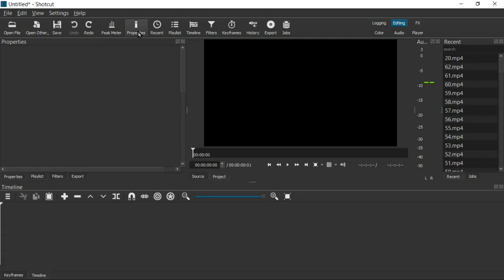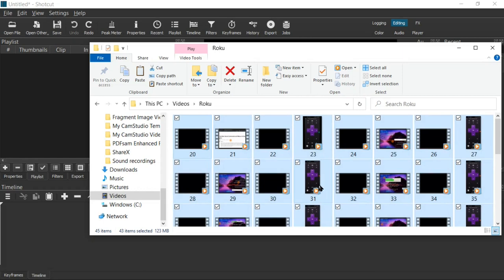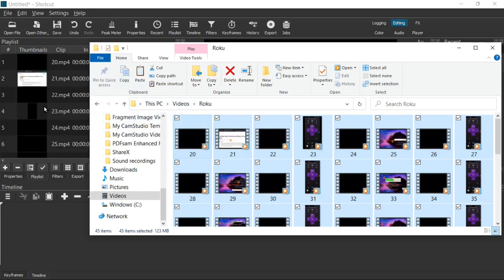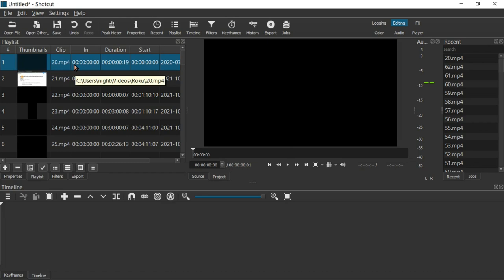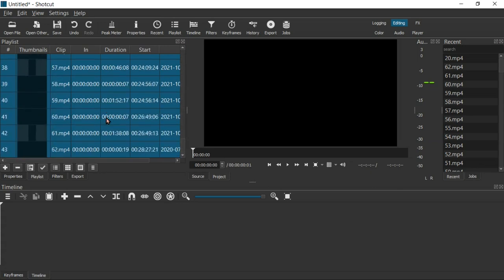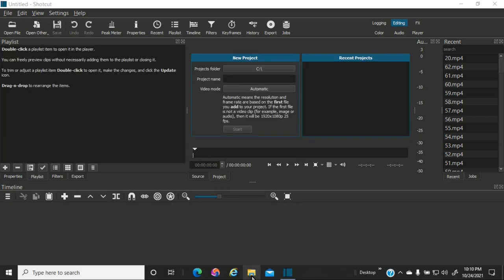The second way is dragging files into the playlist. Sometimes the playlist window might not be open — click the playlist icon to open it. The same principle applies: if you start with file 31, it starts at 31; if you start with 20, it'll be in numerical order. Grab file 20 and bring it over into the playlist. To get them into the timeline, click on 20 to highlight it, hold Shift and press the down arrow to highlight all of them, then grab any video and drag them all into the timeline.